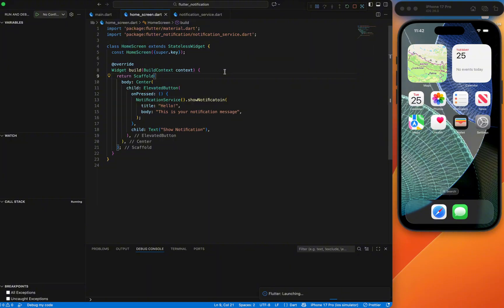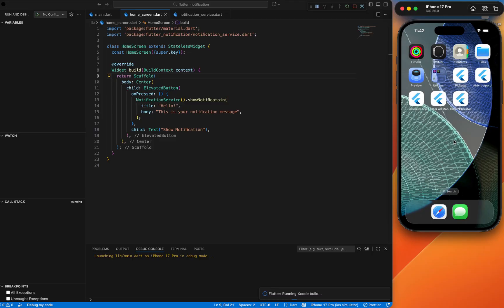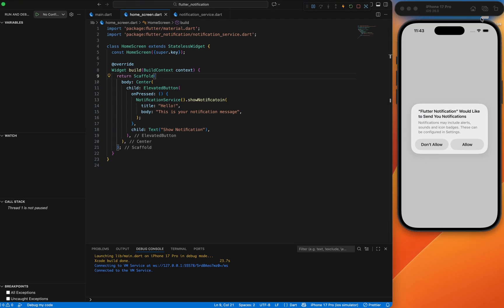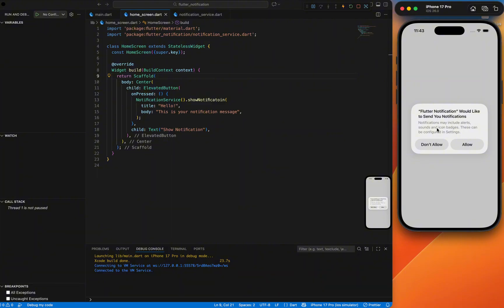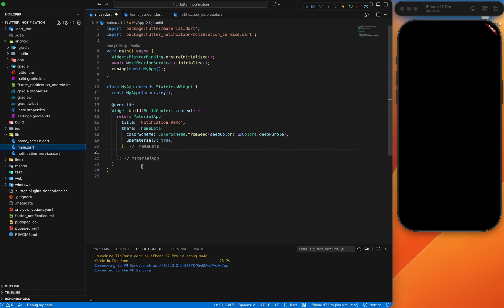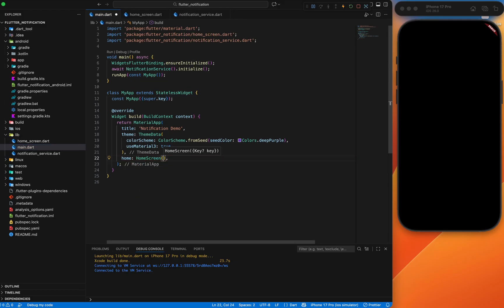If your app is already running, first terminate it then run again — because we've updated the Gradle file, AppDelegate.swift, and added a new package. When you run the new app it will ask for notification permission. I'll remove the previously installed app first, then install the new one. The app will ask: do you want to allow notification permission? If you don't allow it, notifications won't work. I'll allow it.